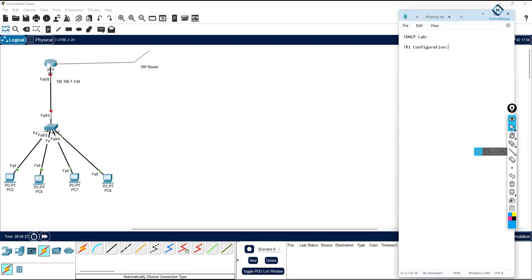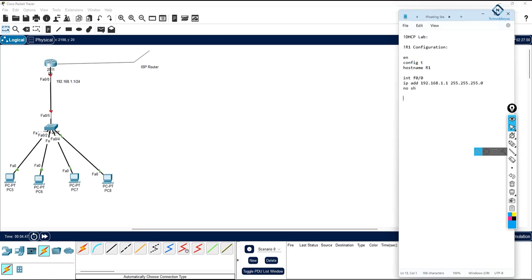The basic commands: enable, config t — changing the name of the router to whatever name you want. Then interface f0/0, assign the IP address — 192.168.1.1, subnet mask 255.255.255.0, and write no shutdown.